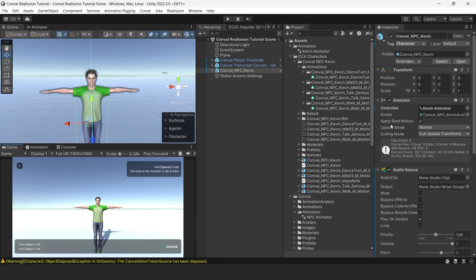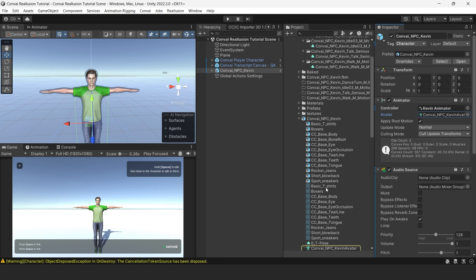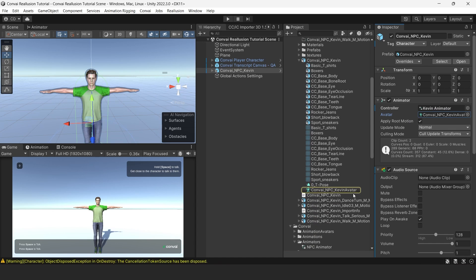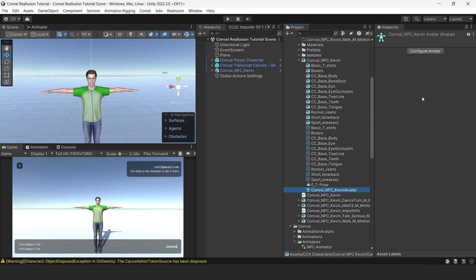We will now set up the lip sync for our character. We'll first need to set up our character so that the jawbone is free from any animation. To accomplish this, we'll need to find which avatar the character is using. We do that by single clicking the avatar component in the avatar field.